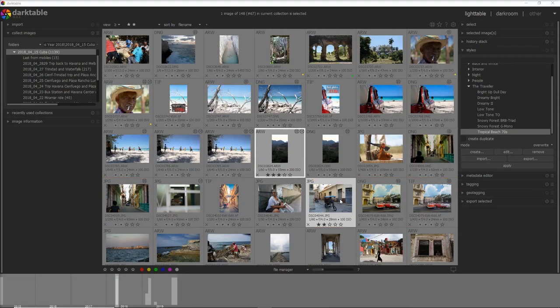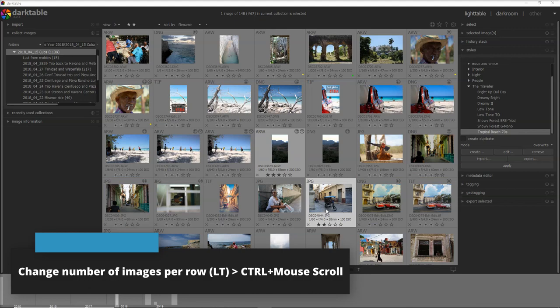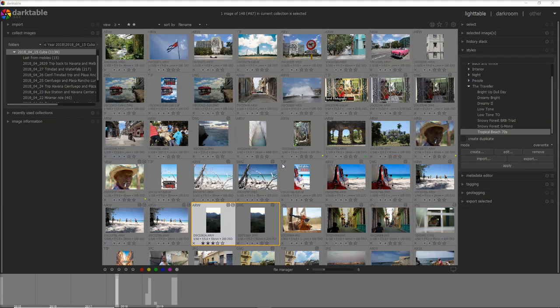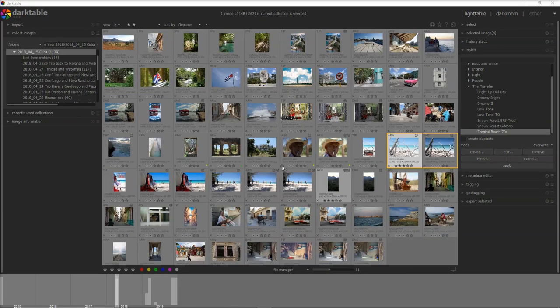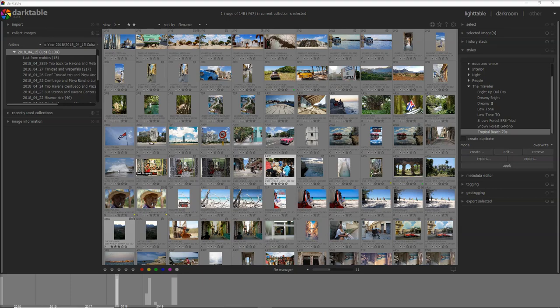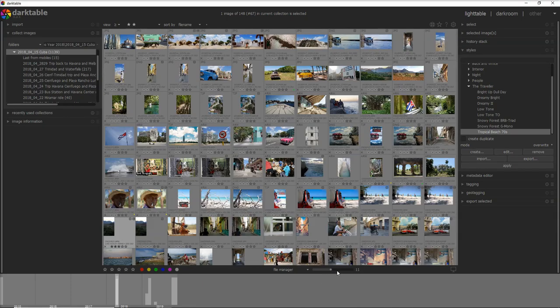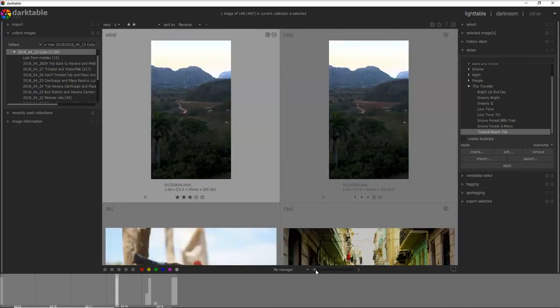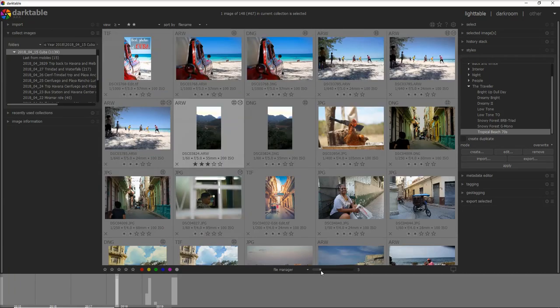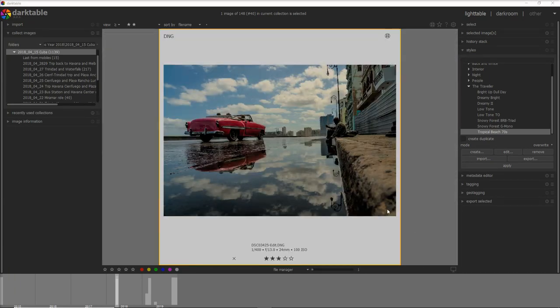But let's jump straight away to the control mouse scroll and what allows you is to increase the number of the photos per row. This is something you can do here below but it just takes more time and it's not as precise as when you do it with a mouse scroll.